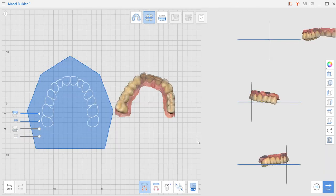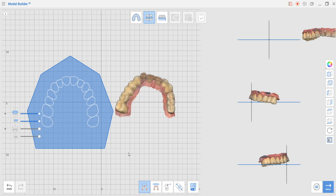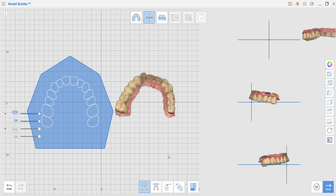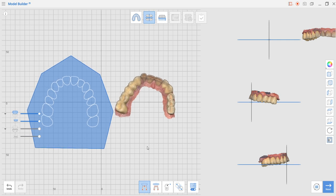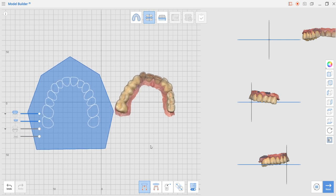As you can see here we have the occlusal plane and it is used for the model builder to generate the height of the bases. They are identical from the maxilla and the mandible and calculated in relationship to this plane. It's not very important to set it perfect but it will take into consideration how much base you build regarding the mandibular and maxilla.